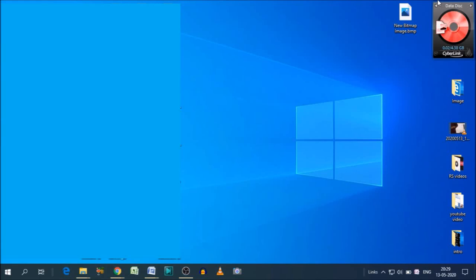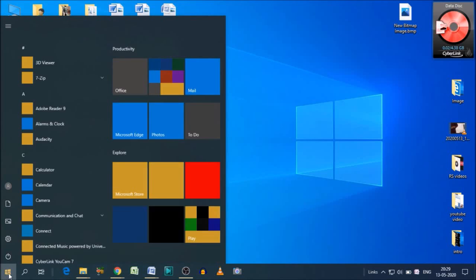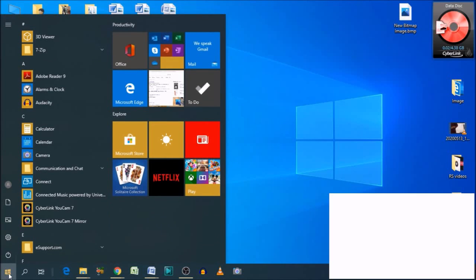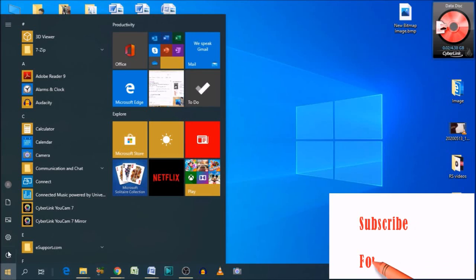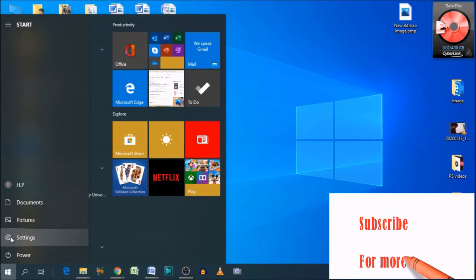For that you need to go to the Start menu, which is here on the left hand side. As you can see, click on that. Now you have multiple options, but we need to click on Settings.